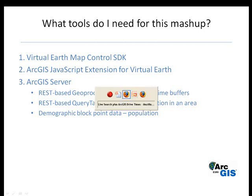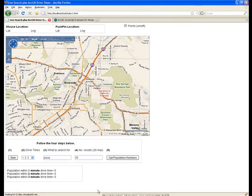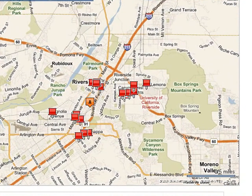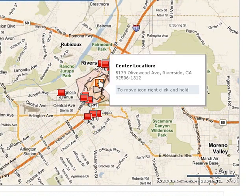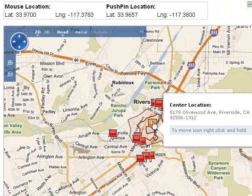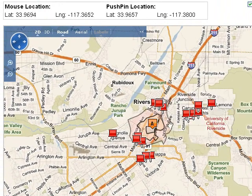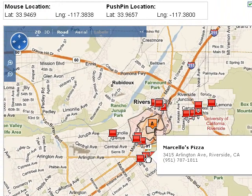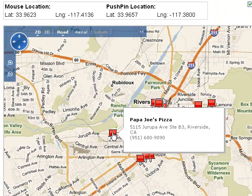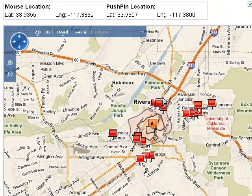Here's the application. I'm going to select a location on the map. Virtual Earth has reverse geocoded our center point — you can see the address there. Here are the drive time polygons. I've also passed a parameter to Microsoft Live Search to return other pizza restaurants in the area. This will be important if I want to know where I'm going to build a new pizza restaurant.